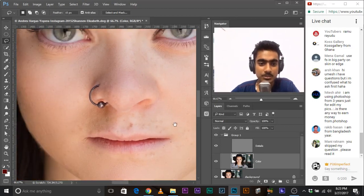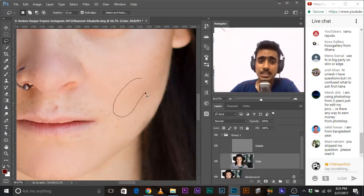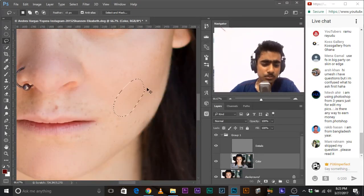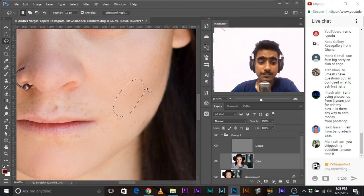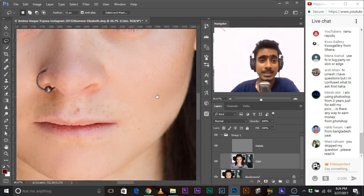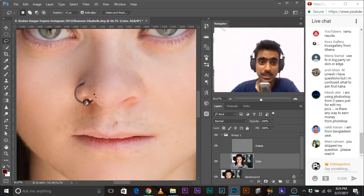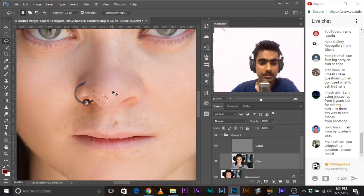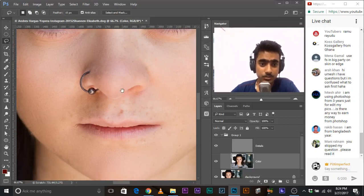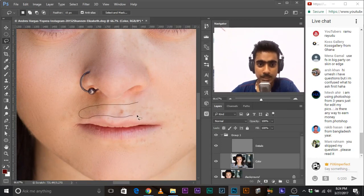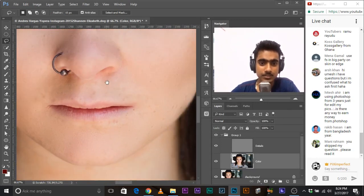When you make a selection, smoothen it with Ctrl+F, then press Ctrl+D to make the selection go away. That's an important thing a lot of people miss. So: select, Ctrl+F, Ctrl+D. Keep going through all the areas.